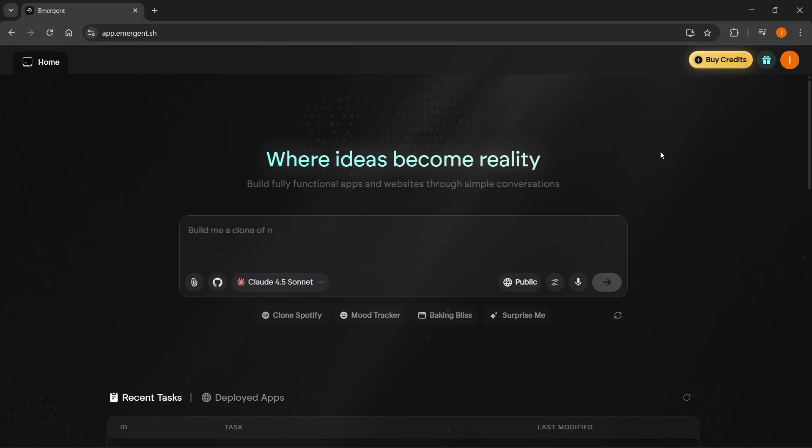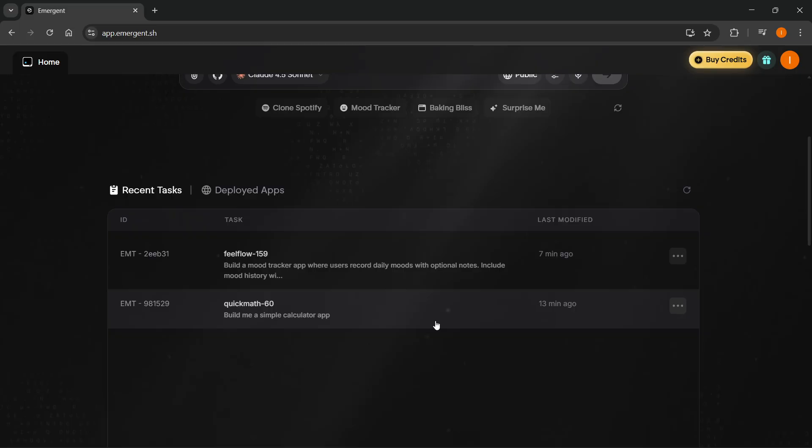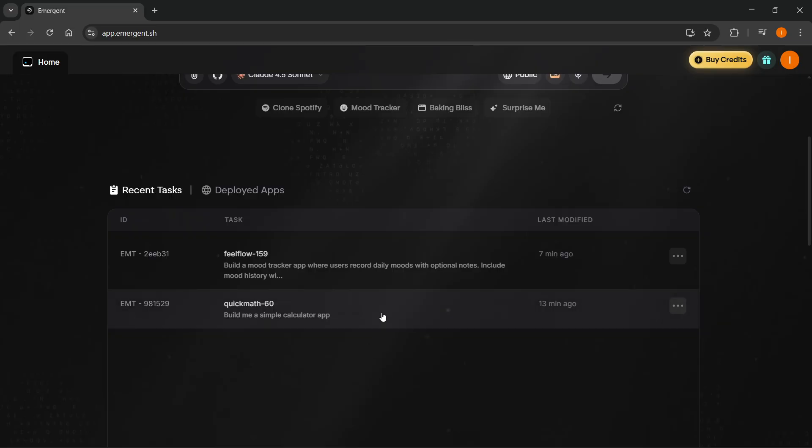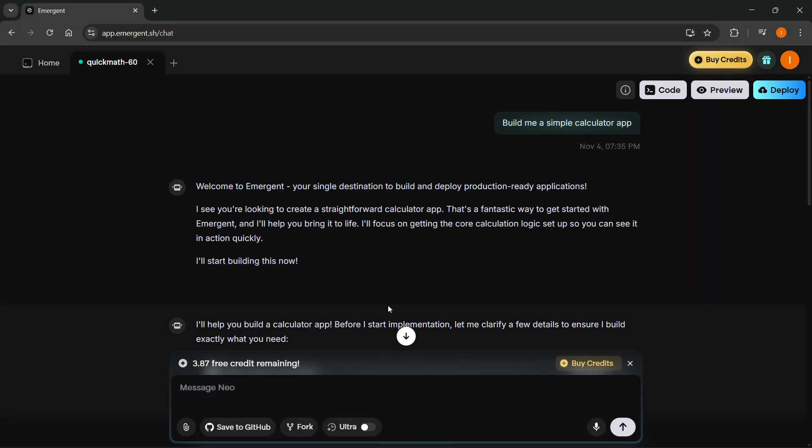Now, the first thing you have to do, of course, you want to build an app. And then if you want to get the code, you want to scroll down to your recent tasks or deployed apps. And you want to open up the app you would like to download the code of. So I'm going to go with this one, which is the quick math. It's a calculator app over here.